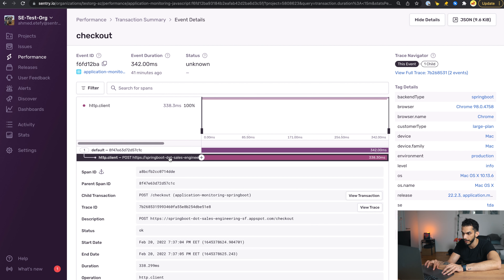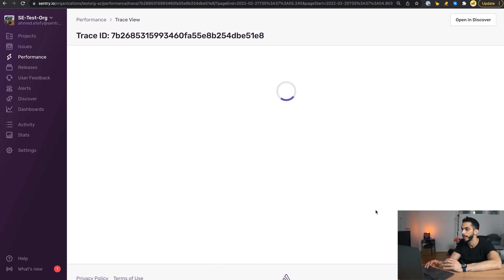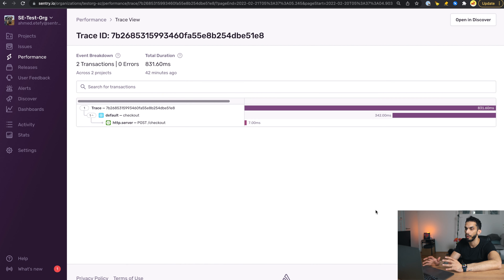Looking at one of the events, we can see there are two spans here. To dig deeper into why these spans are slow, I would click to view the details of each span. This particular span — the springboot.sales engineering span — seems quite slow. I can optionally view the trace of that span to see the lifecycle of that particular operation. However, in some cases you might want a shortcut, and this is where suspect spans come into play.